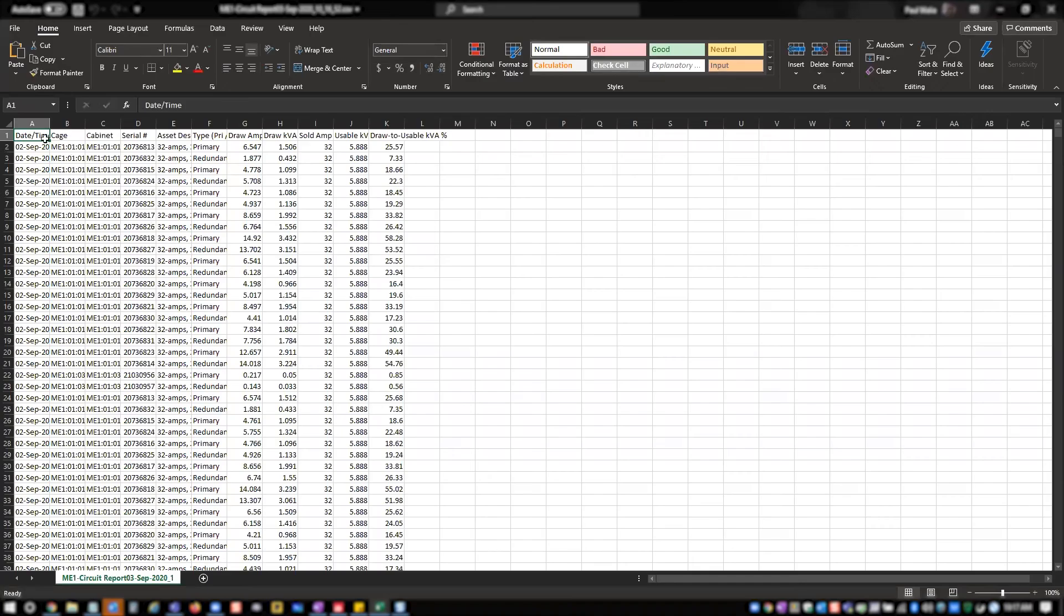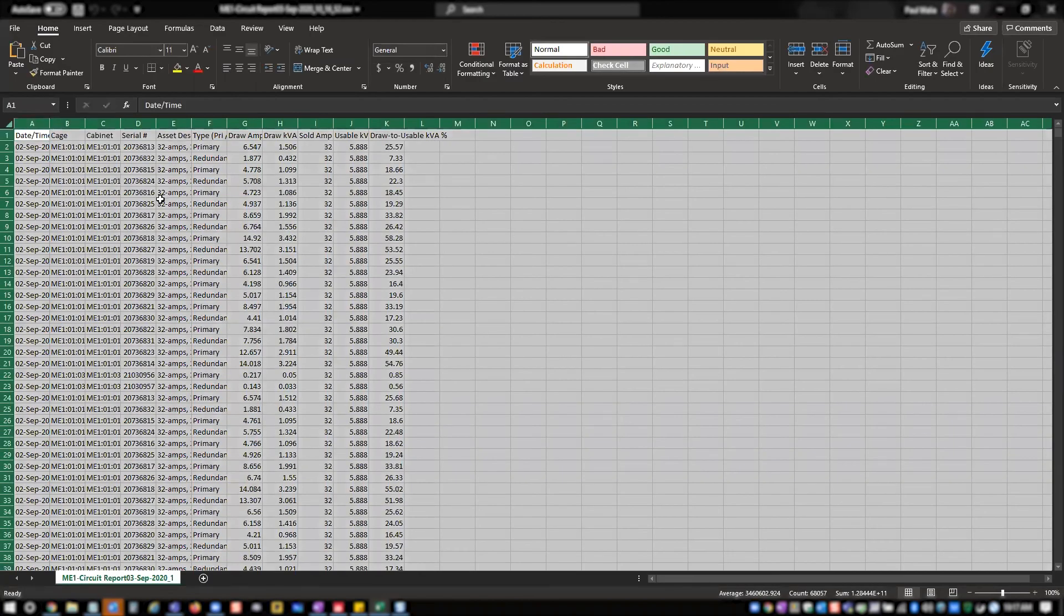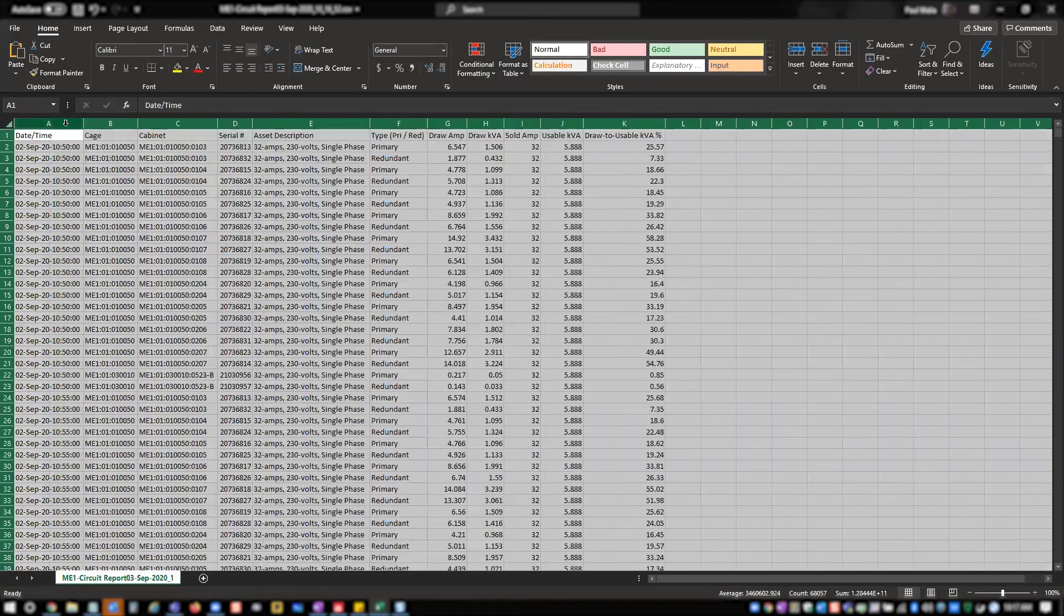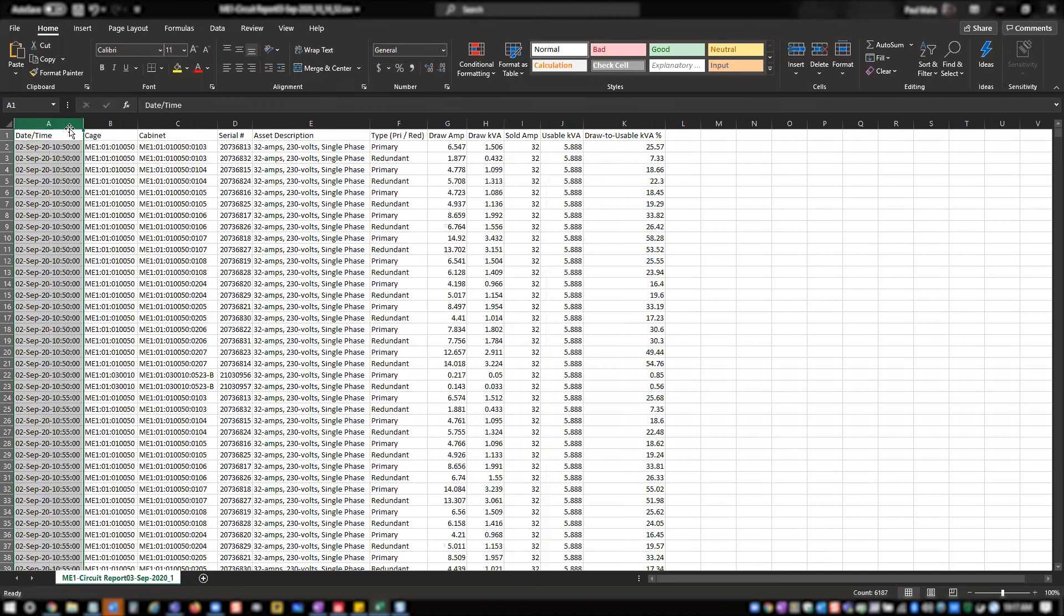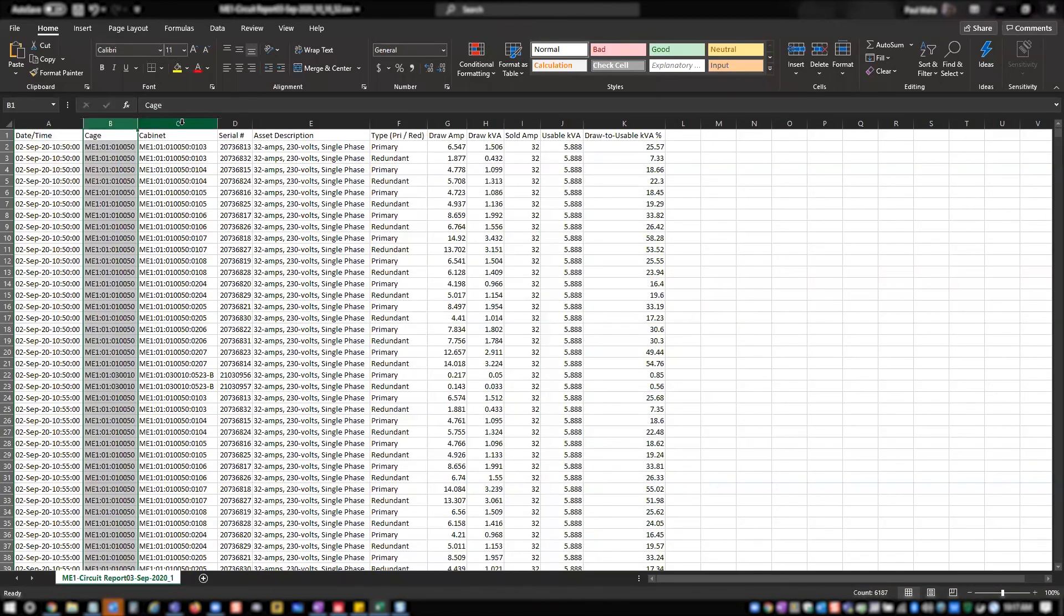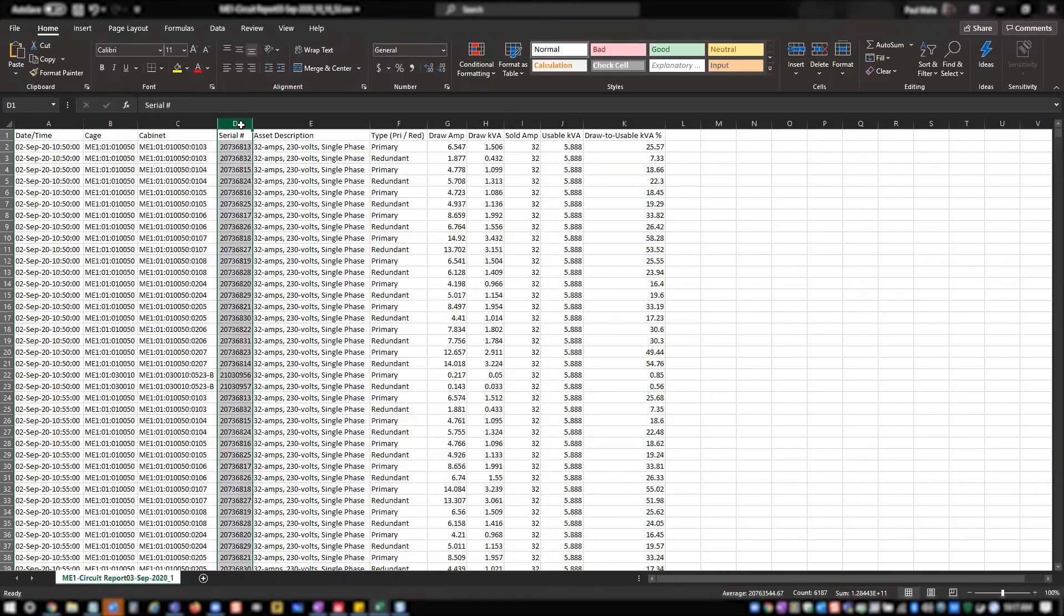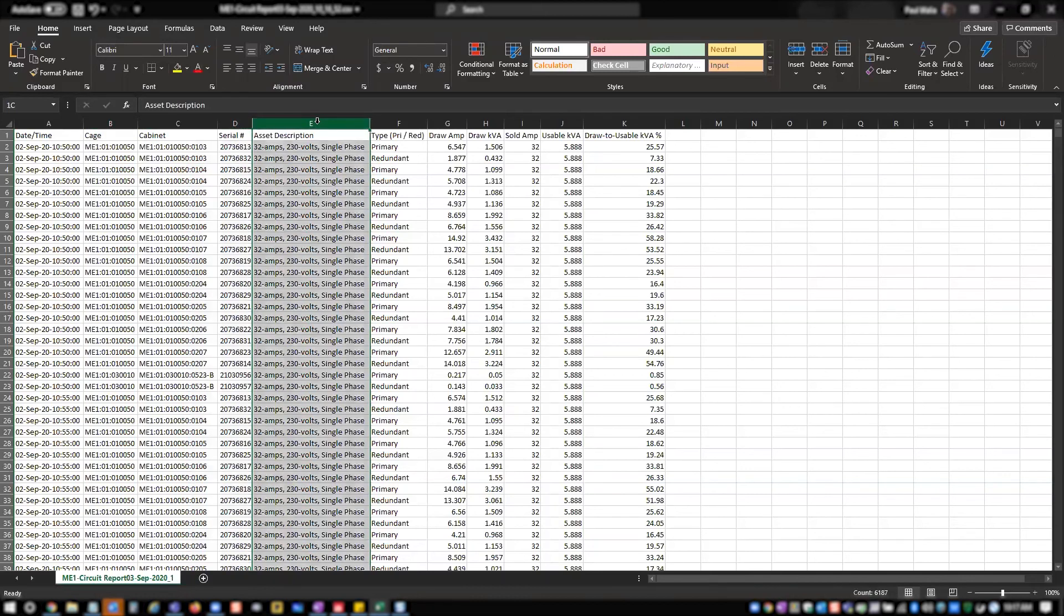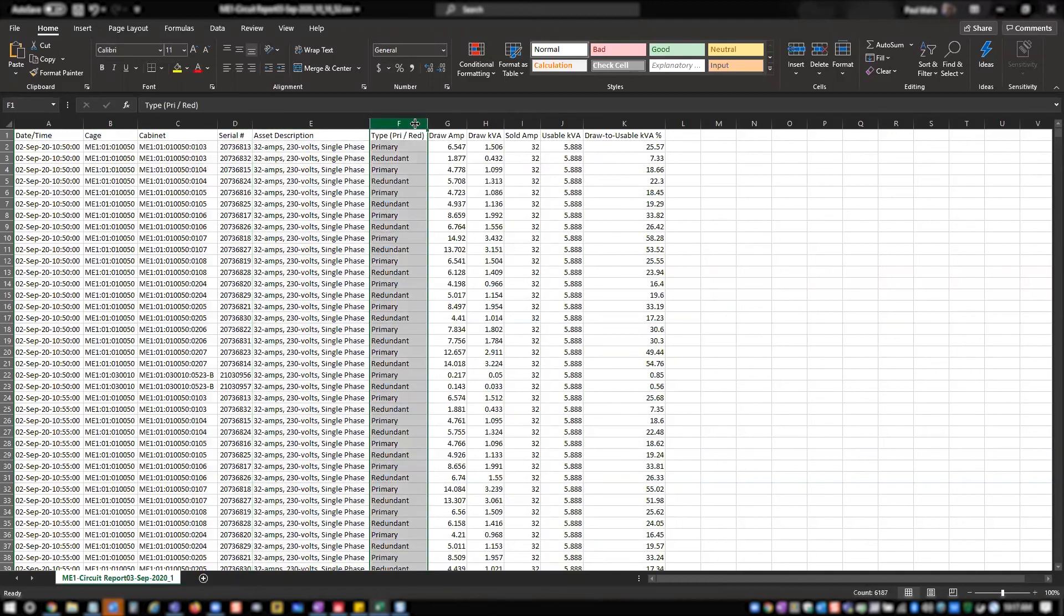So now I've opened up my PowerDraw report, I see several columns here. The first column is date and time, which is the actual timestamp for that specific reading for that specific circuit. Cage indicates the cage ID. Cabinet is the cage ID also with the cabinet number. Serial number is the circuit serial number ID. Asset description gives a brief description about the circuit itself, the amperage, the volts, and what phase it is. Type column has primary redundant.